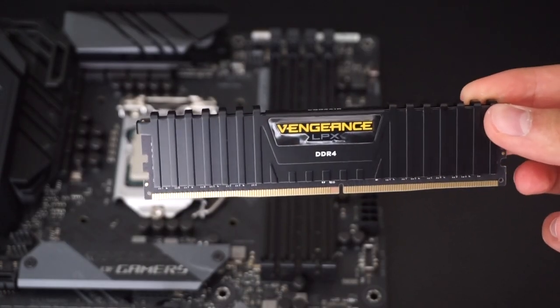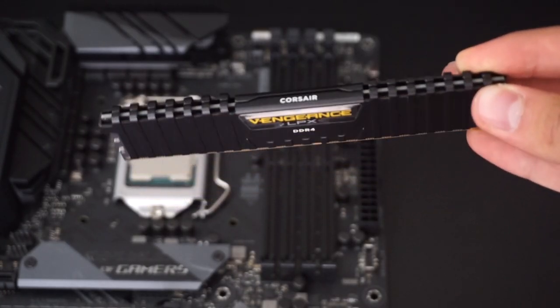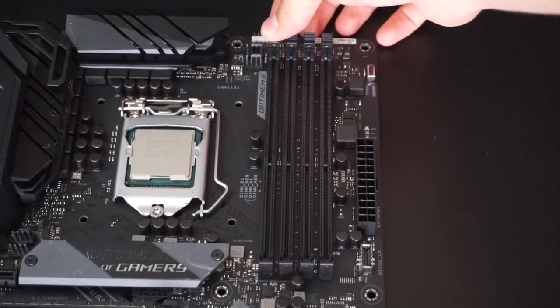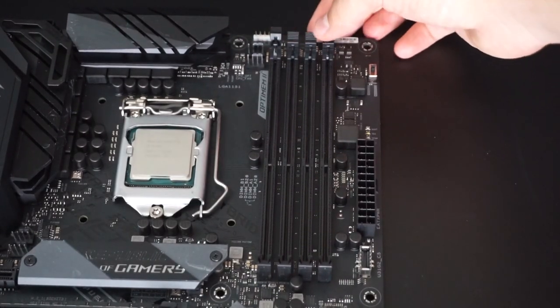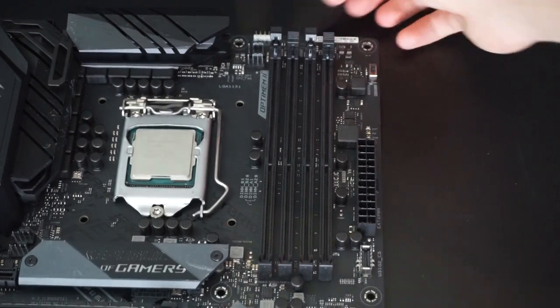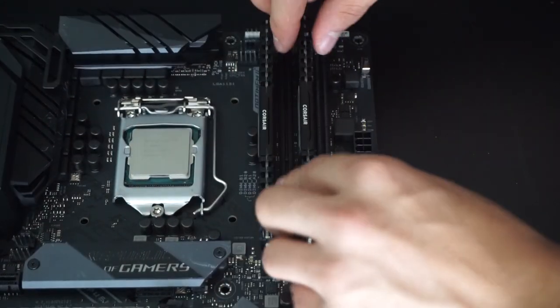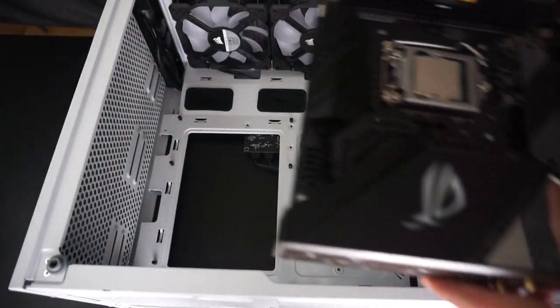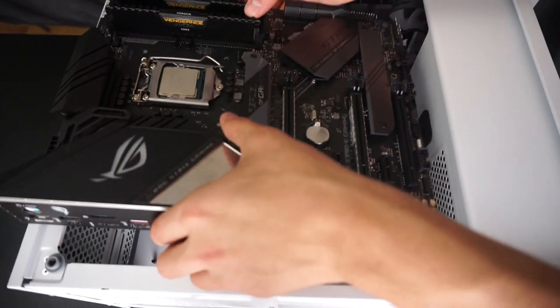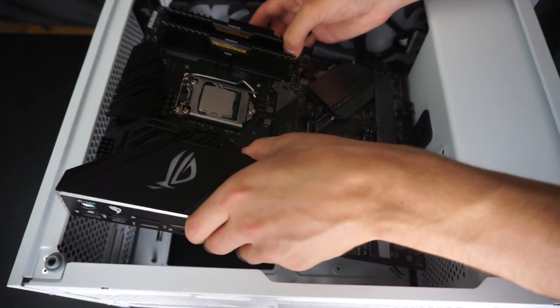The RAM is Corsair Vengeance LPX DDR4. I've got two sticks of RAM and if you don't already know this, when you've only got two sticks of RAM and you want to dual channel, you need to place the RAM one slot apart from each other.